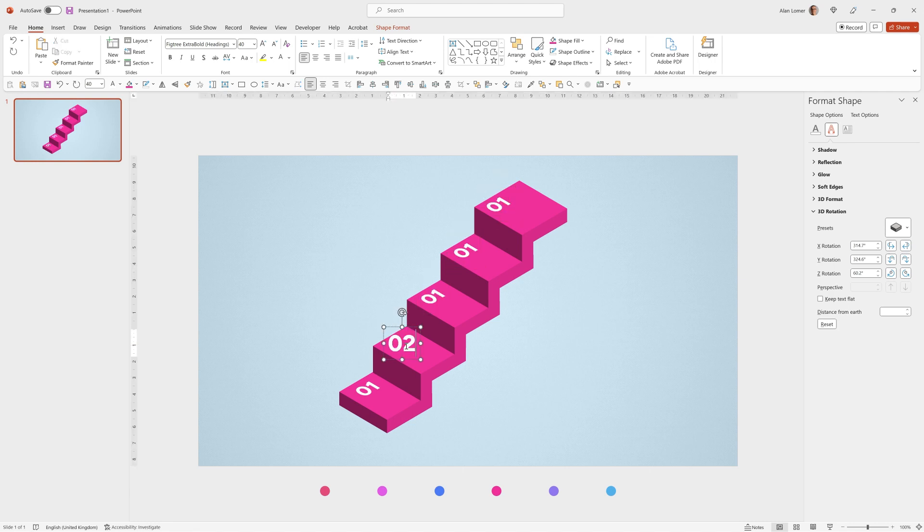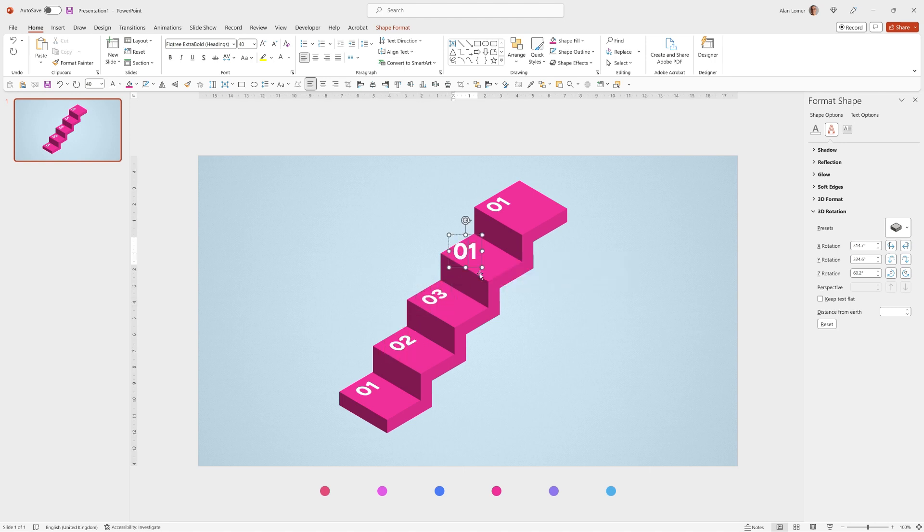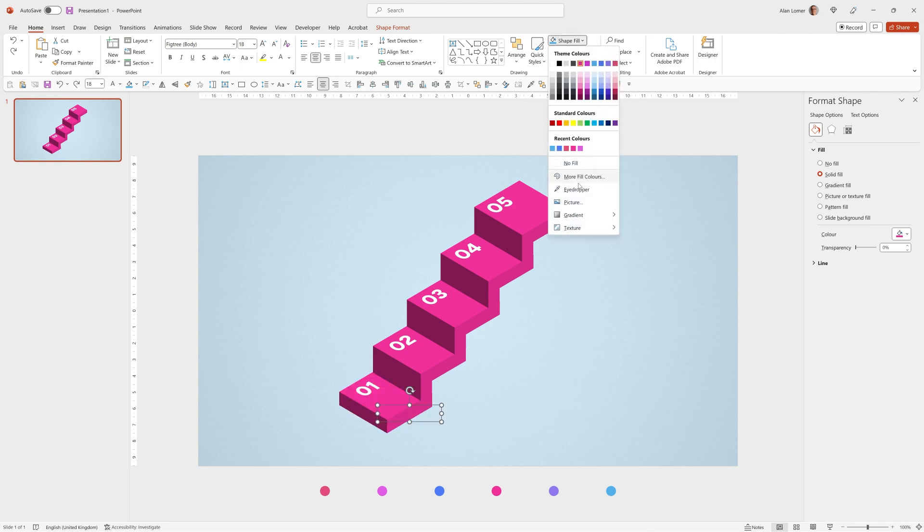Now we can type in the other numbers. Change some colors using the colors I've selected below and the eyedropper tool.